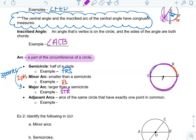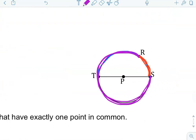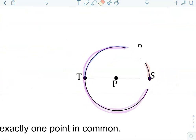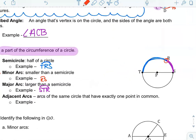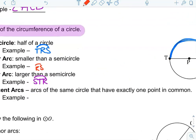Adjacent arcs are arcs of the same circle that have exactly one point in common. Arc SR is one arc, and if I go to the next arc sharing point R, that would be arc RT. Notice they both share point R. So arc SR and arc RT are adjacent arcs — they both share point R in their names.